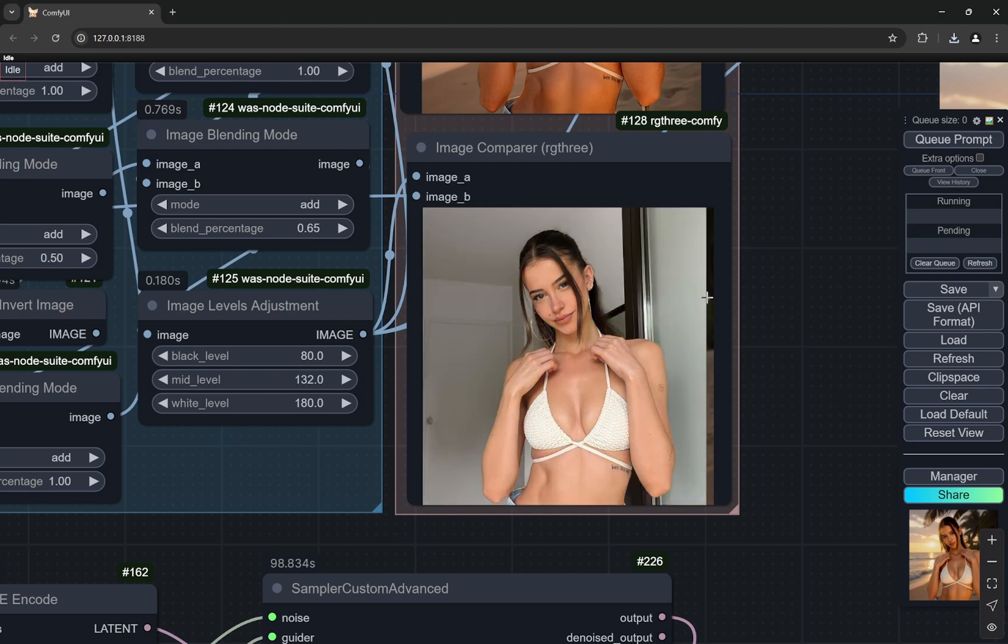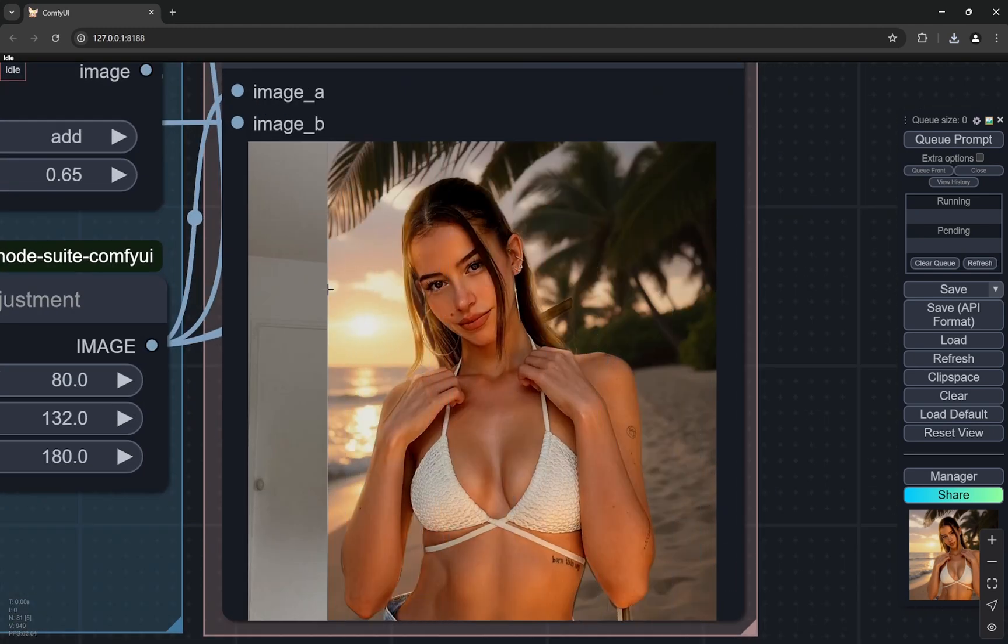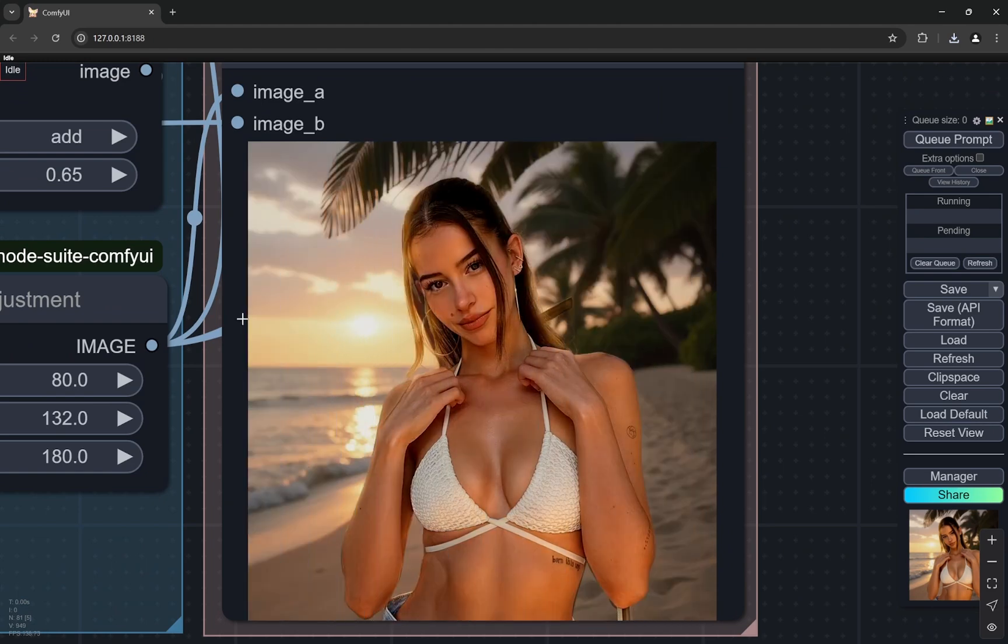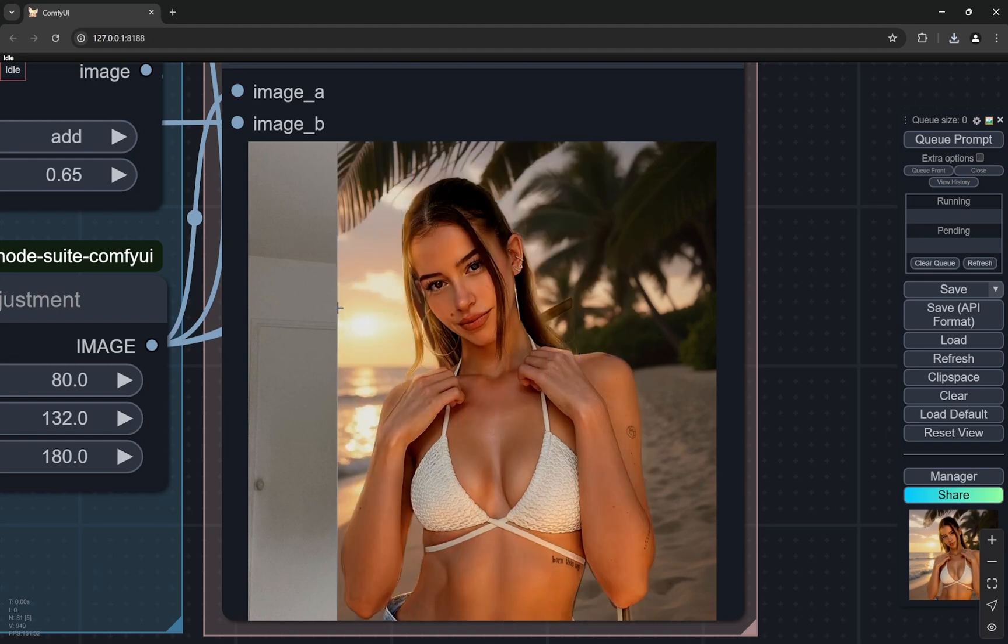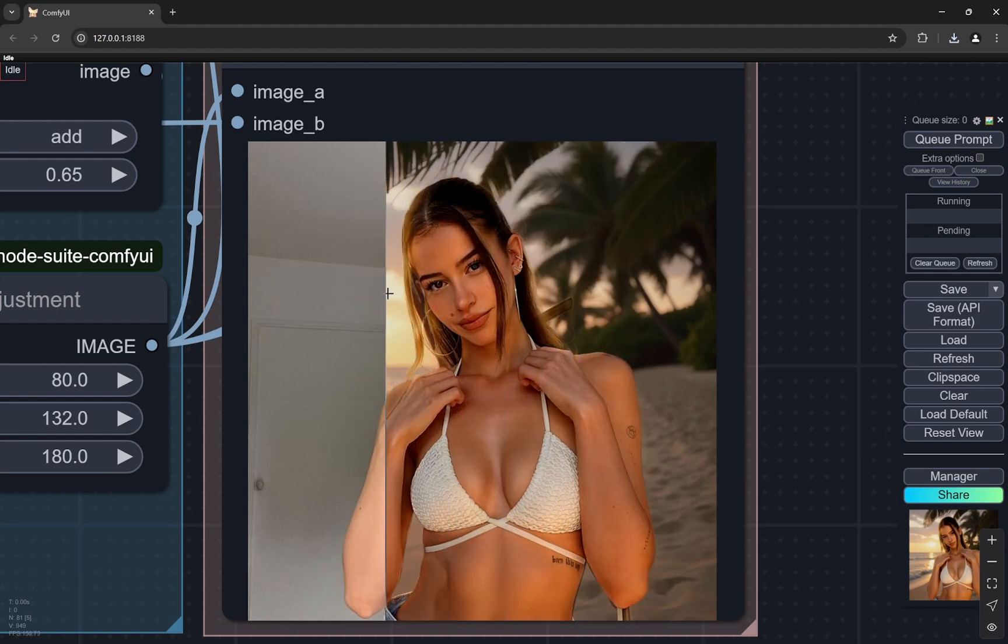I'll show you this was the reference image I used. You can see the subject, this woman is actually the same, but I have completely generated this background with Flux and the lighting has been changed on her. You can see the highlights.